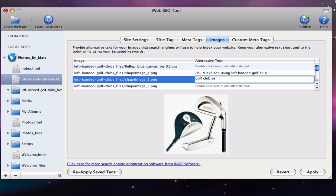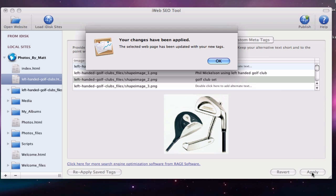Do this for all images you deem necessary to have alternative text. When you are done giving alternative text for the images on that page, click the apply button. Repeat this process for the remaining pages on your website.